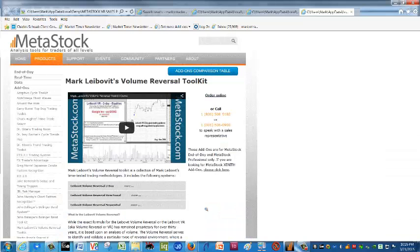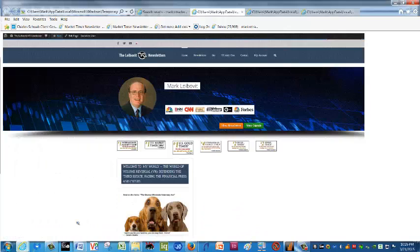Metastock — it is available. Call the 800 number on your screen or speak to Jeff Gibby over at Metastock, and I'll be happy to sign you up for our Volume Reversal toolkit. We'll catch you on our next recording. This is Mark Leibovit of the Leibovit VR Newsletters — have a pleasant day. Thank you.